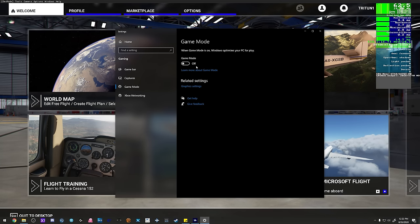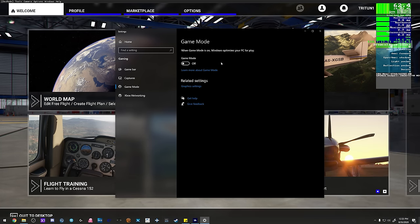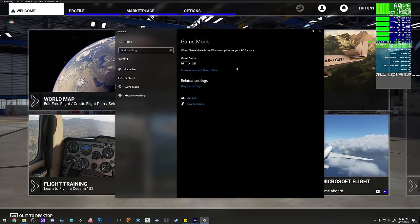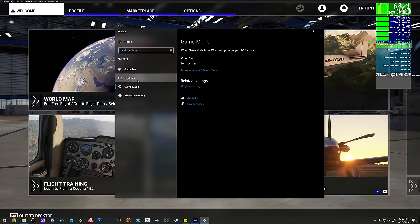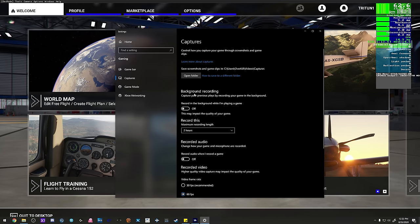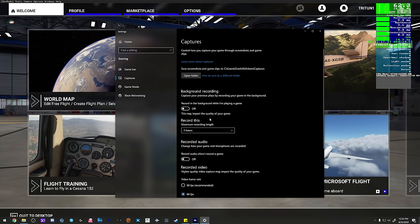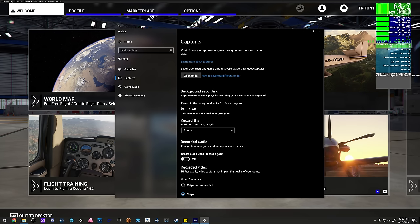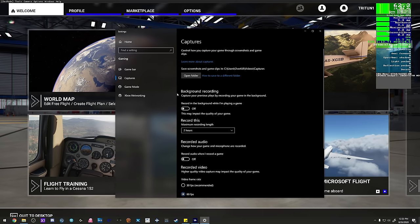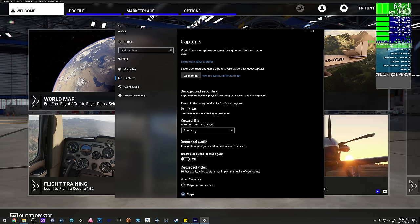Game Mode hurts more applications than it helps. The idea behind it is to assign a higher priority to CPU processes when it detects a game or simulator is active, but it doesn't work 99% of the time. I'll show you how to do it manually in a minute. Also under Captures, make sure background recording is disabled - it's doing exactly what it says, recording in the background like Nvidia ShadowPlay, and it's obviously taking up some horsepower.